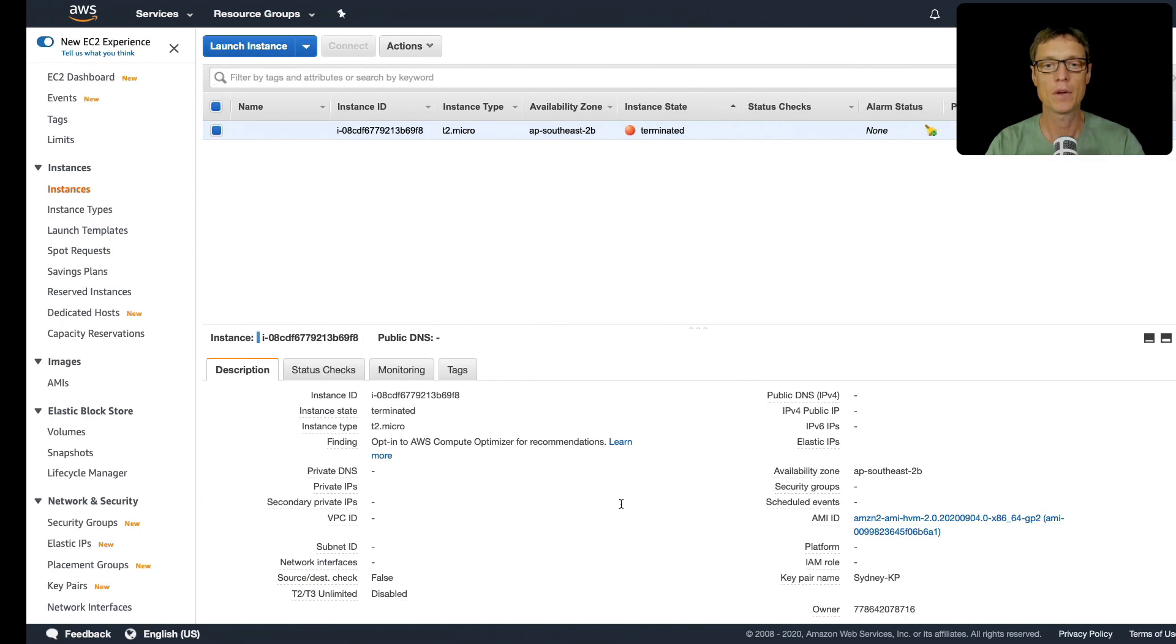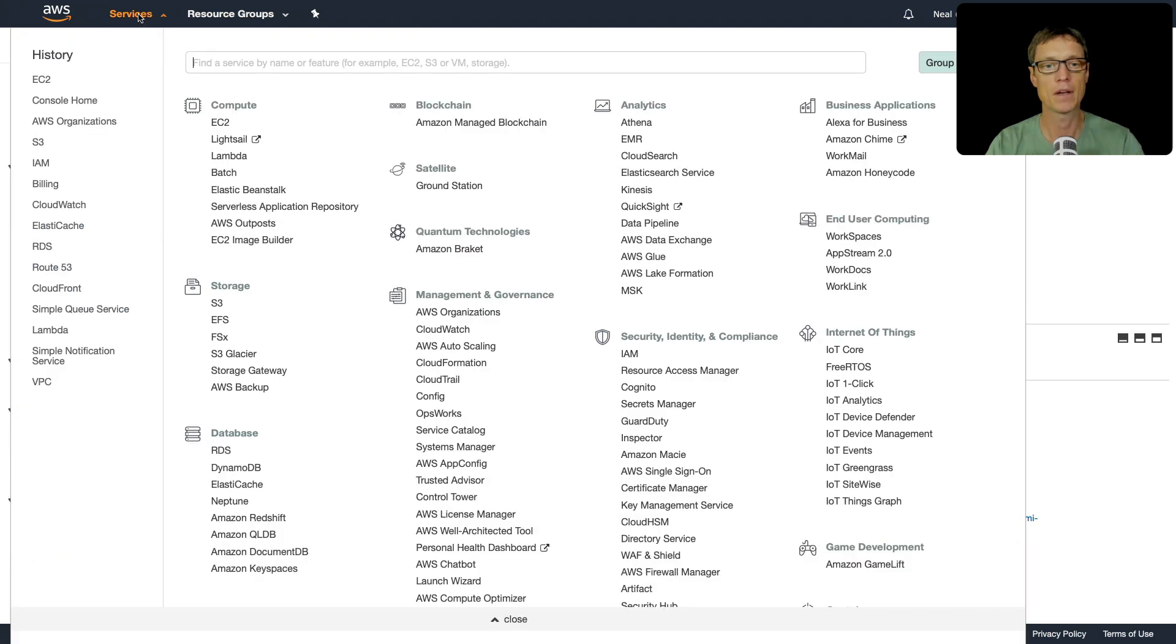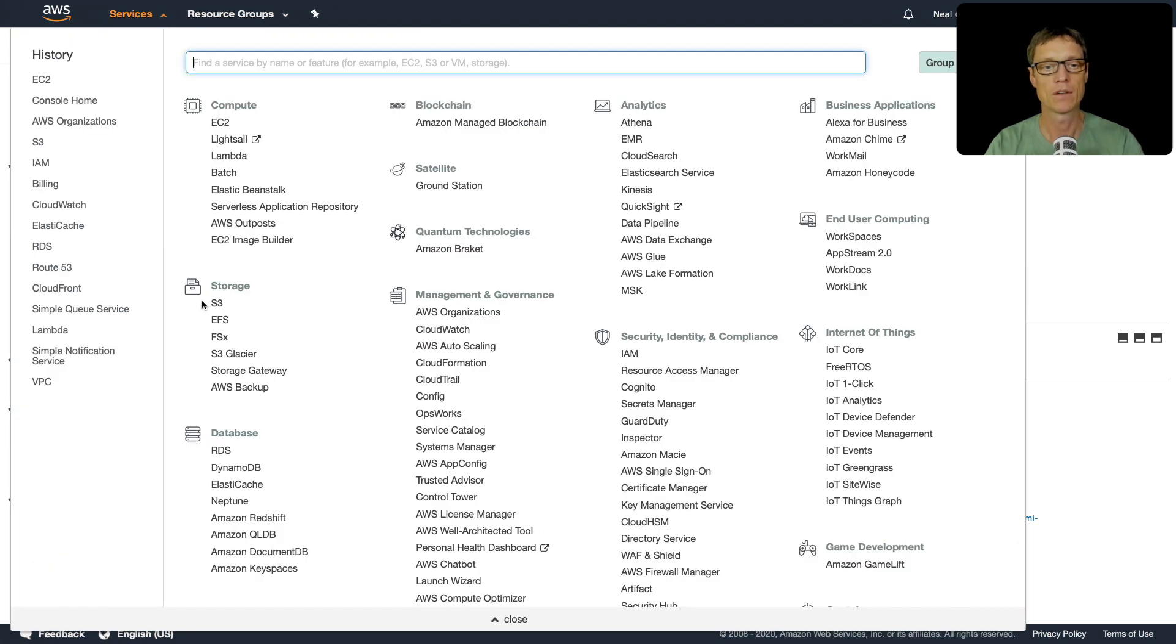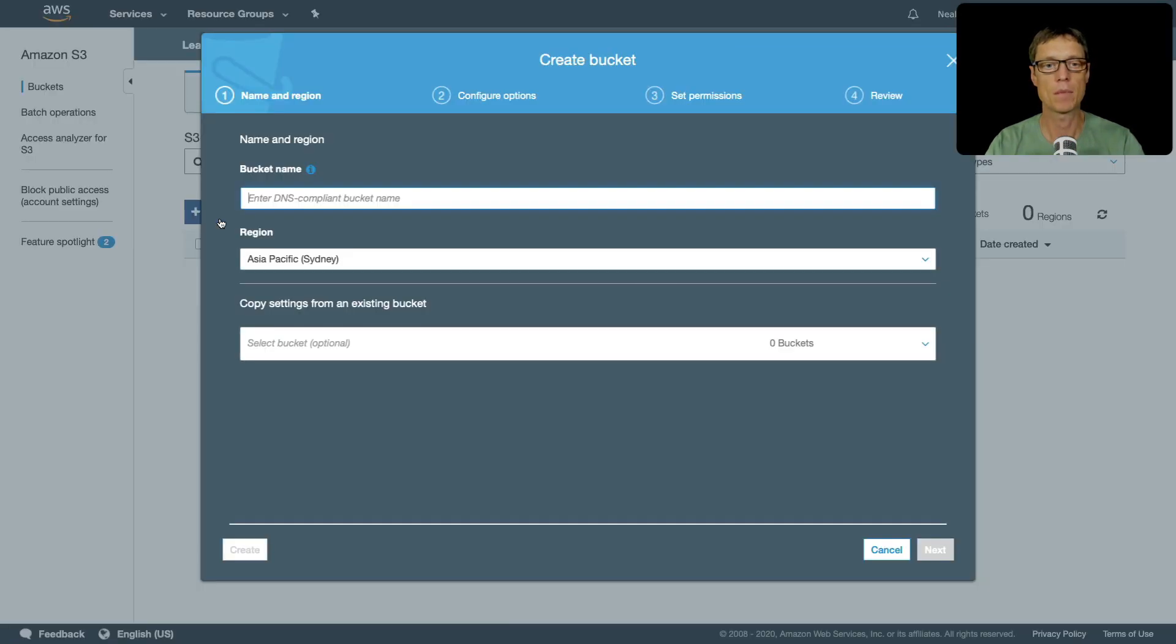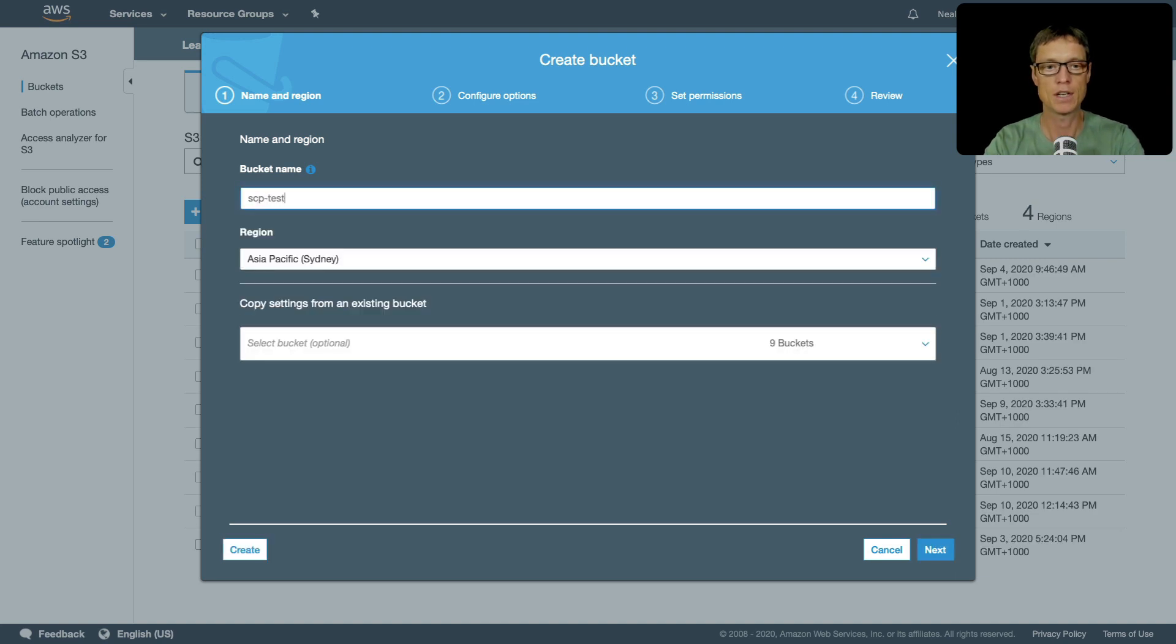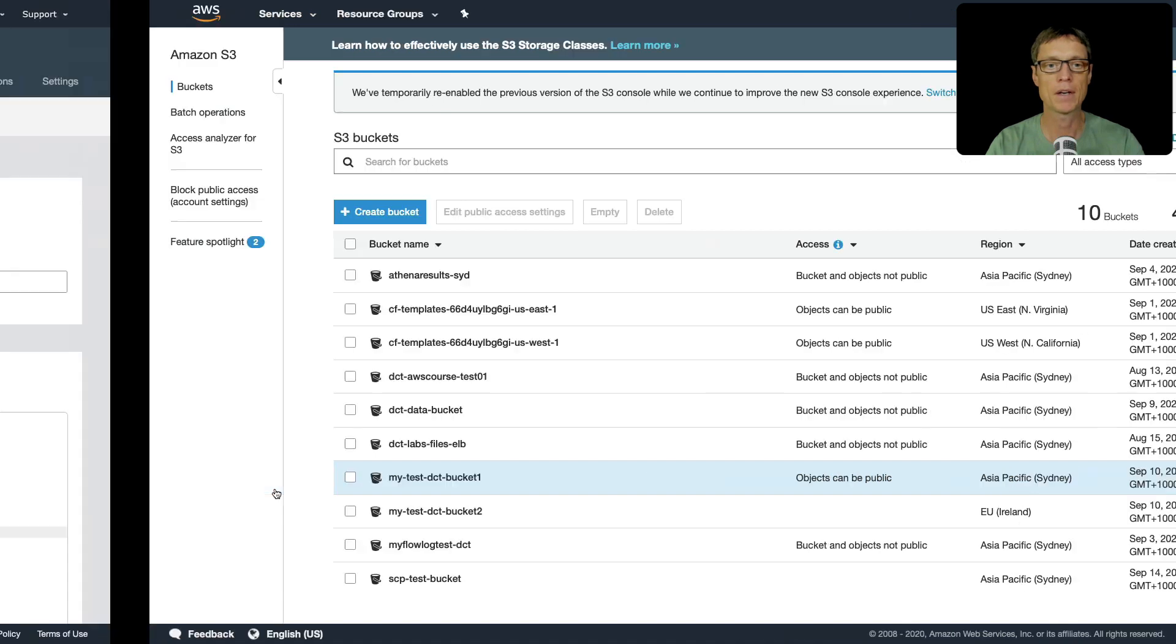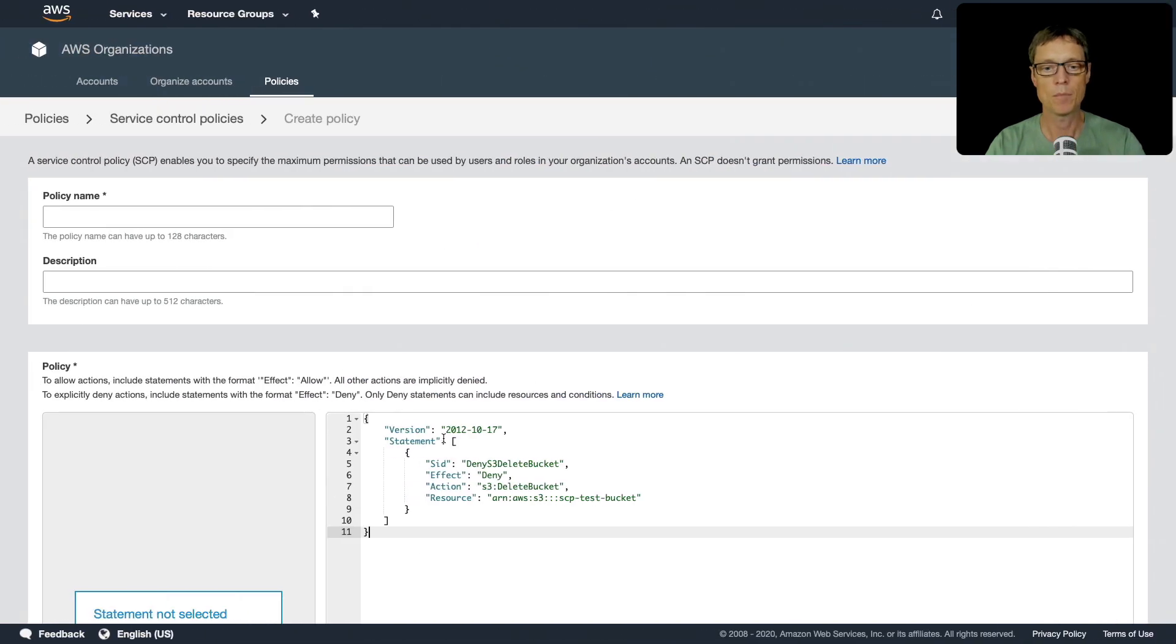I'm going to go over and make sure I can create that bucket now. So let's go to S3, create bucket. And it's going to be called scp-test-bucket. Great, so I've got that bucket. I've pasted the code in and my bucket name is correct.